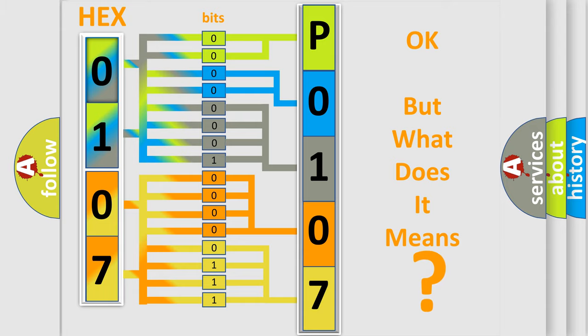So, what does the Diagnostic Trouble Code P0107 interpret specifically for Lincoln car manufacturers?